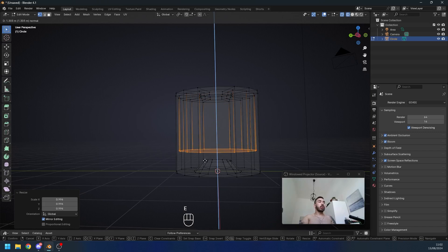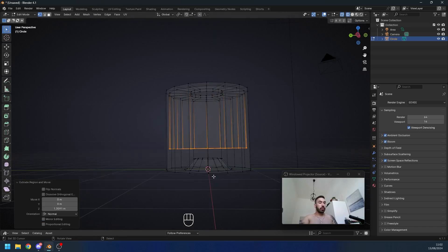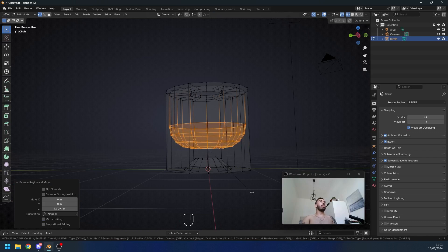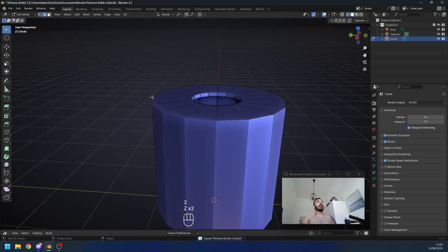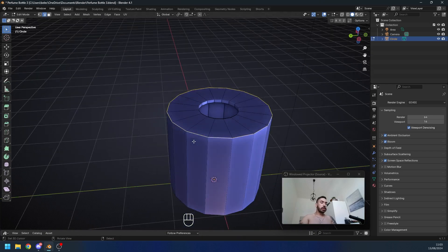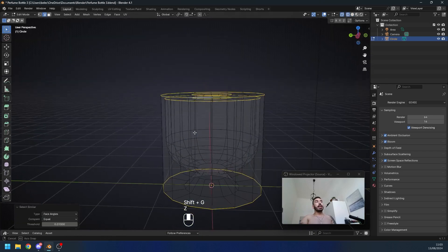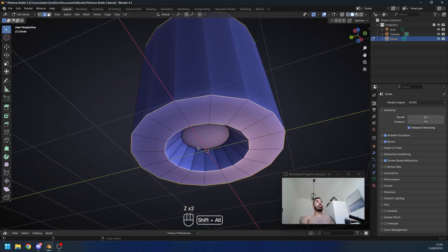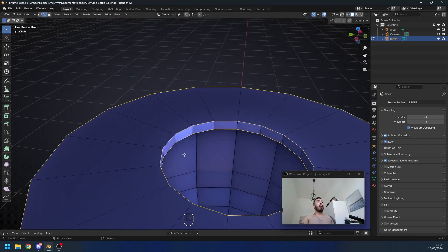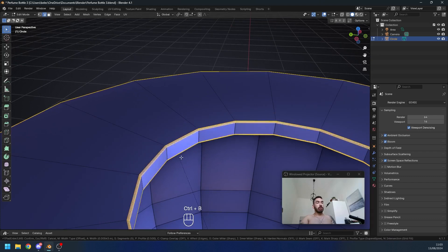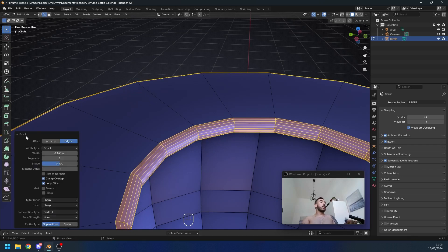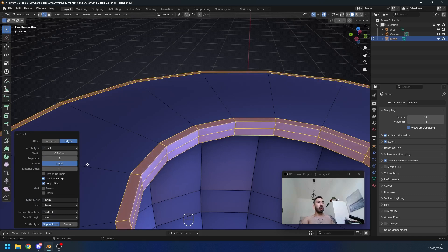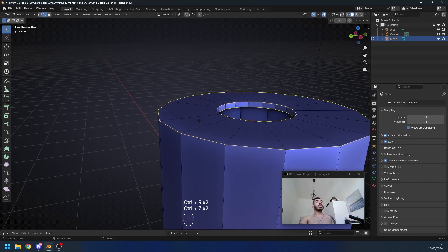Extrude this down to around here and leave a little gap between the two surfaces. With Ctrl+B bevel this — scroll up a couple of times so it looks nice and smooth, but don't go too far because we're going to subdivide later with the subdivision surface modifier. In edge select mode, use Alt+right-click to select an edge loop, then press Shift+G and select similar face angles to select all the sharp edges. With Ctrl+B bevel these edges, press C to prevent clipping, move your cursor until the two bevels are connected, then confirm. In the menu, set segments to two and shape value to one — now you'll have a right angle on this bevel.